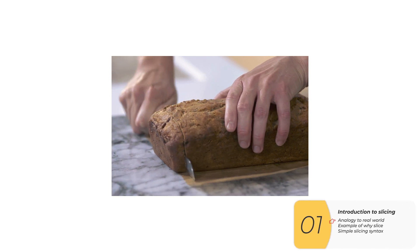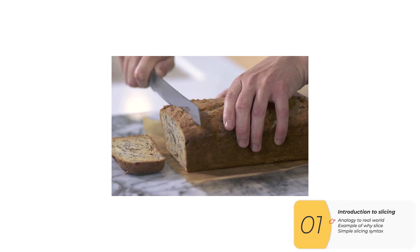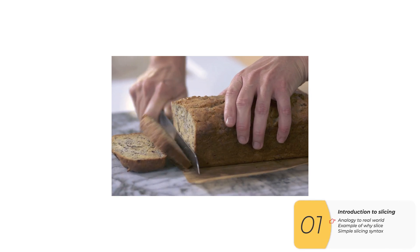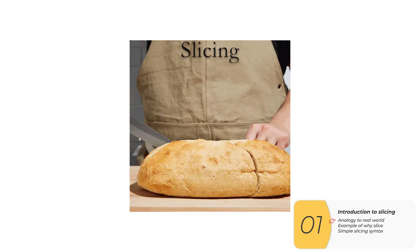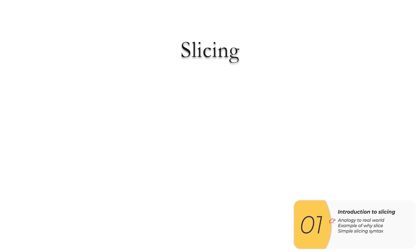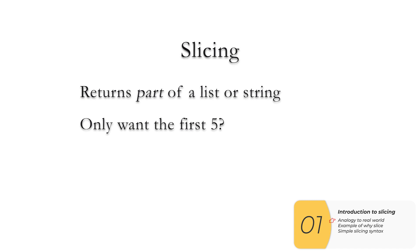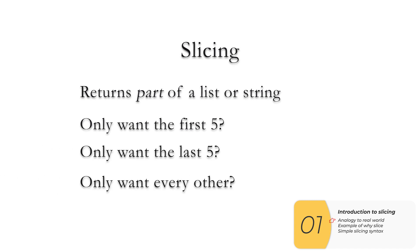So in real life, if I want just a part of a loaf of bread, I'm going to slice it. In Python it's the same thing. Slicing in Python will return just part of a string or a list, and there are a lot of different scenarios where you might want to do something like this.